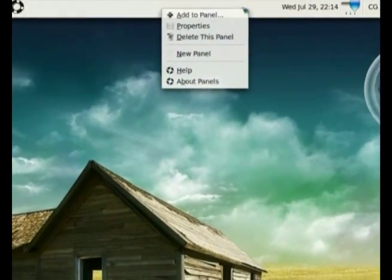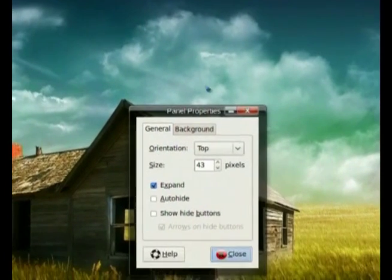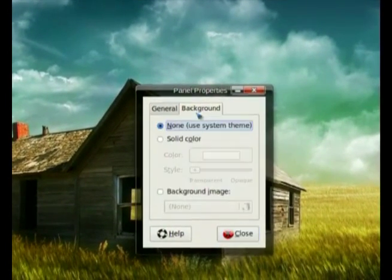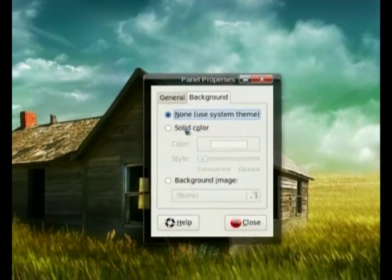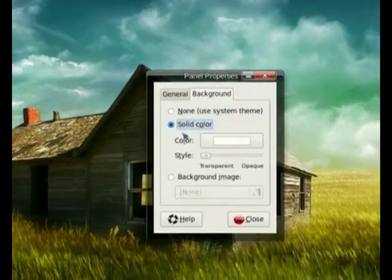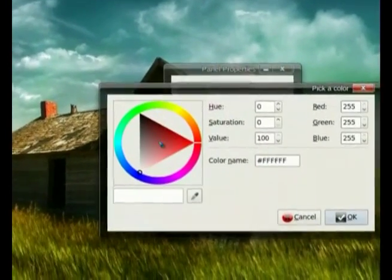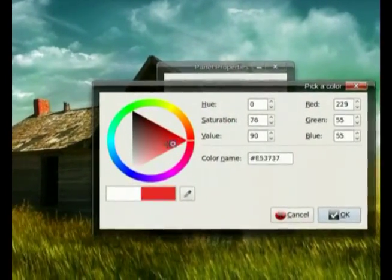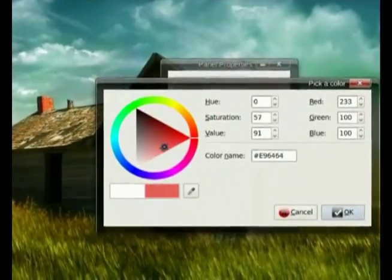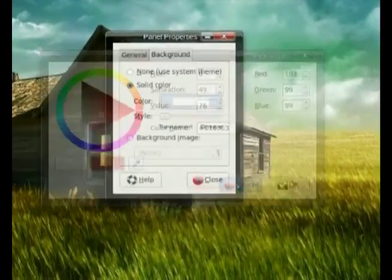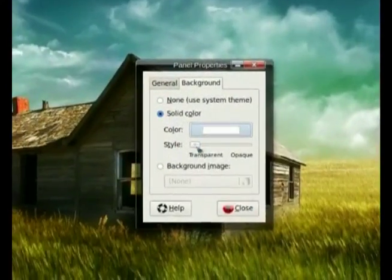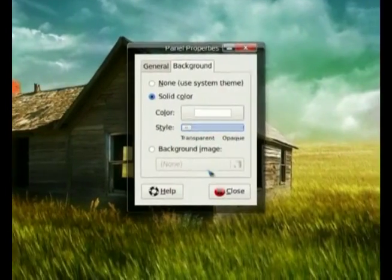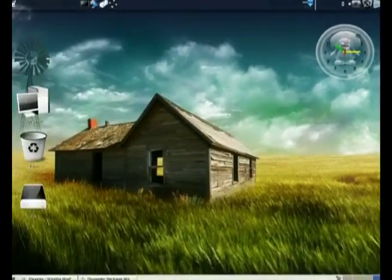right click on my panel, go to properties, go to the tab background, I'll set it as a solid color. You can choose the color of your panel if you didn't know, you can set it to any color you'd like. I'm just gonna leave it out for now and make my panel transparent. I will do the same with the bottom panel.